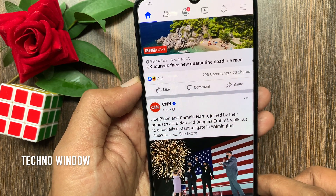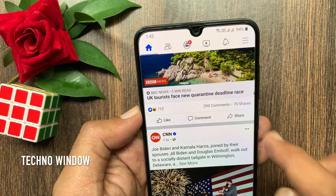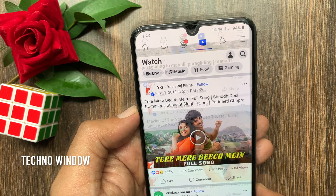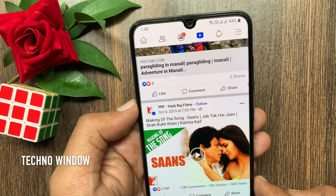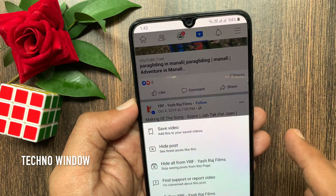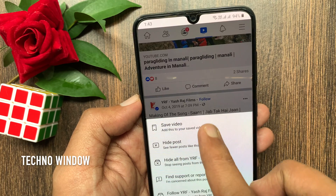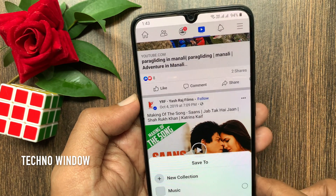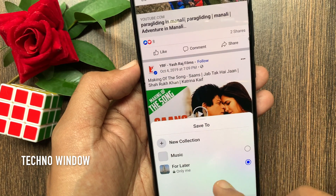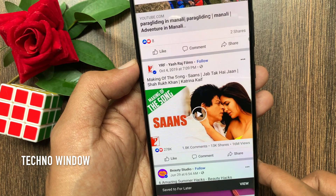To save a video, tap the video icon from the top. Tap the three dots on the top right of the post, then tap save video. Tap for later. Video saved.